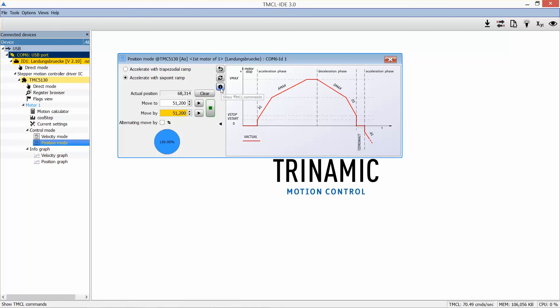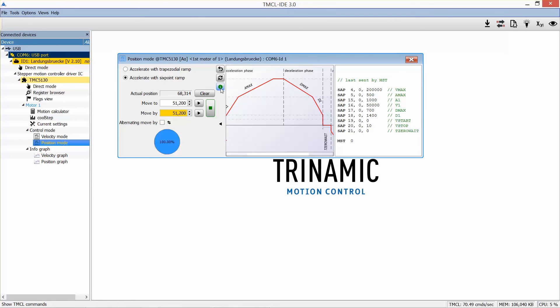Info. The info button shows you the TMCL code for setting all relevant parameters. You can use this code to integrate it into your TMCL PC procedures.